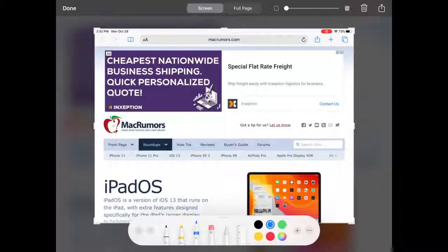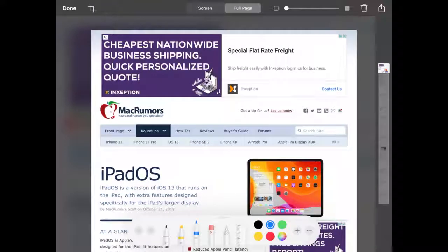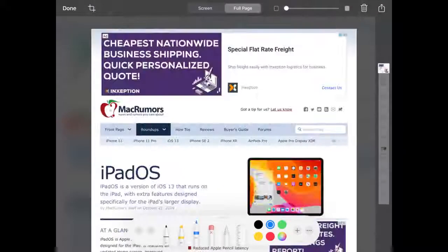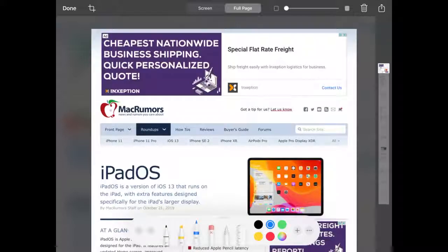You will want to select the Full Page option. At that point, you can scroll up and down the website and you can annotate as needed using the annotation tools that are provided.